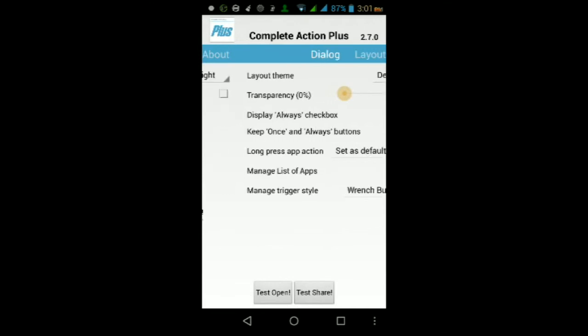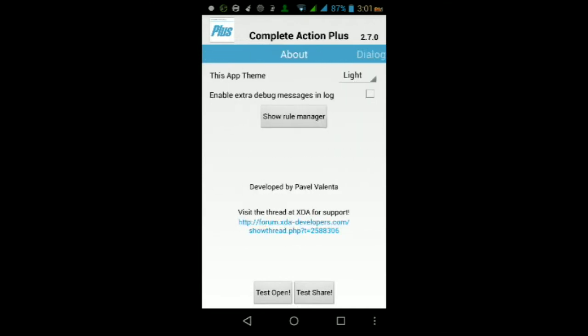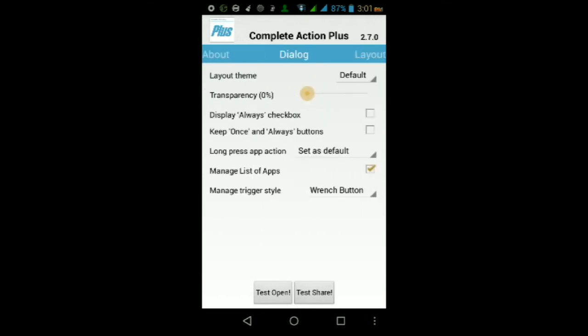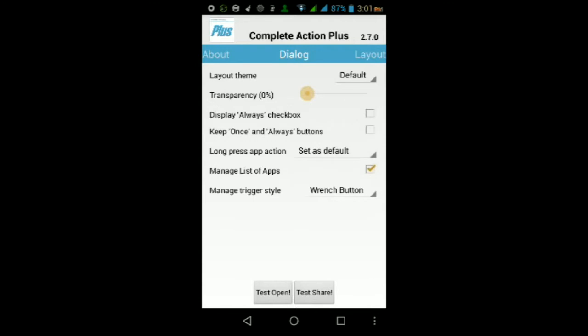Once you're inside the app, this is what it'll look like for this version at least. From here you'll be able to customize the layout of the complete action menu. You can change the transparency, you can enable or disable the always checkbox. For me, for example, I disable the always checkbox here and I unchecked Keep Once and Always Button, so I don't have any once or any always buttons anymore.